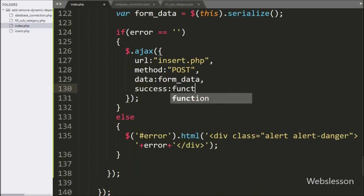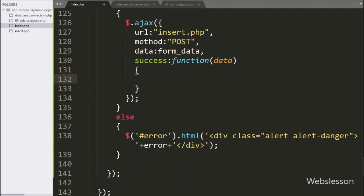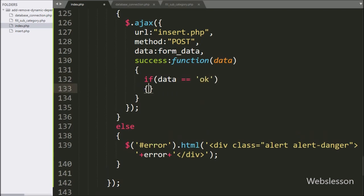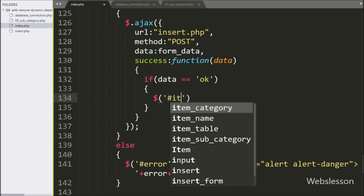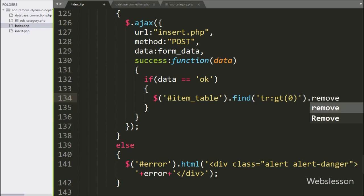Lastly, we have written a success callback function — this function is called if the request completes successfully. Under this function, we have written an if statement, and under the condition we check if the data variable value equals 'ok'. If this condition is true, first we want to remove all table rows except the table header row, so we have written $ with table ID 'item_table' with the find() method, and under this we have written the table row at index 0 with the remove() method — this code will remove all table rows from item_table except the header row.